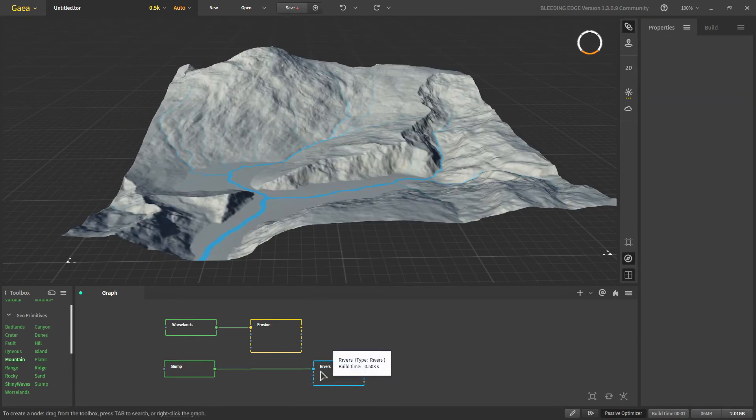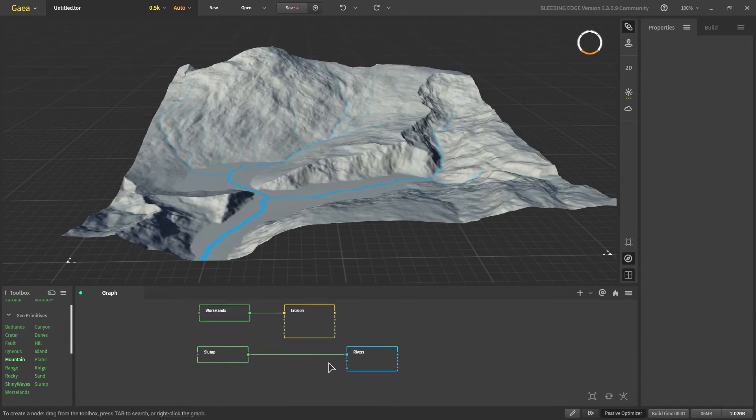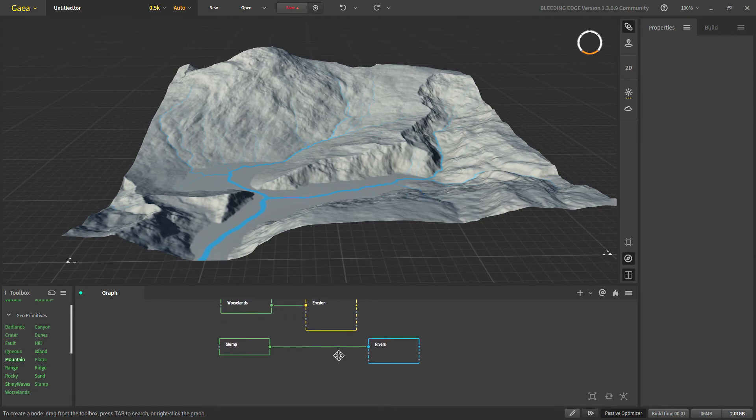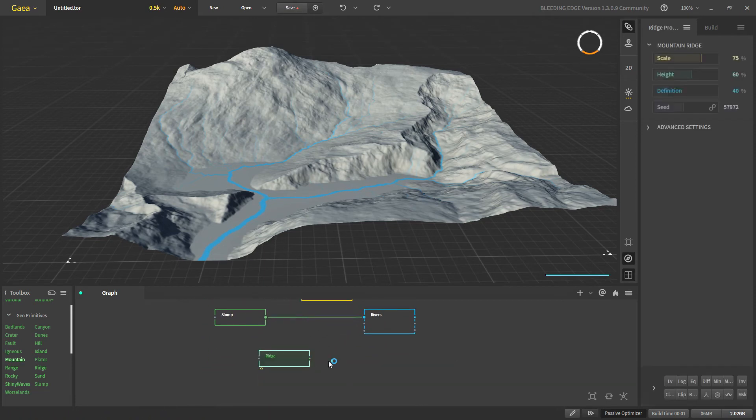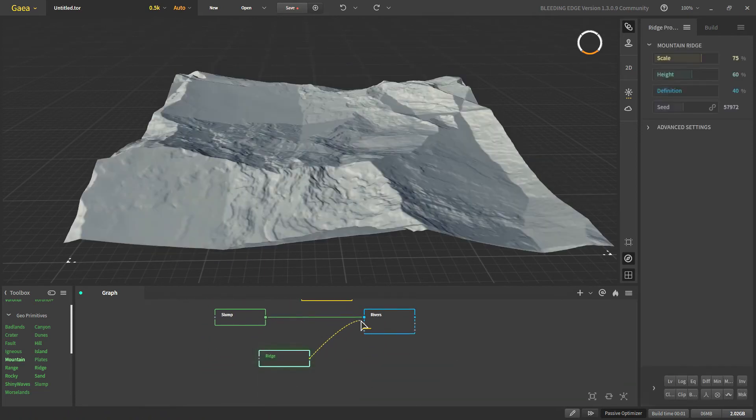Okay before that there is one issue which you can face when applying river to any terrain. That would be best to show with the ridge node.